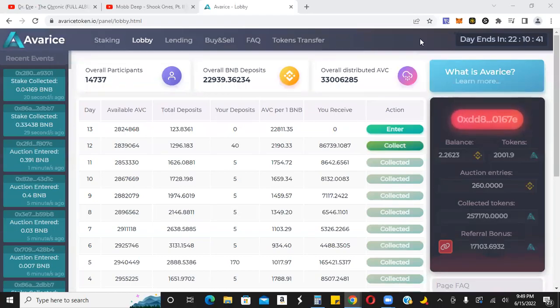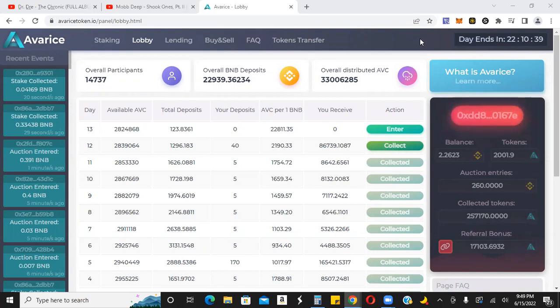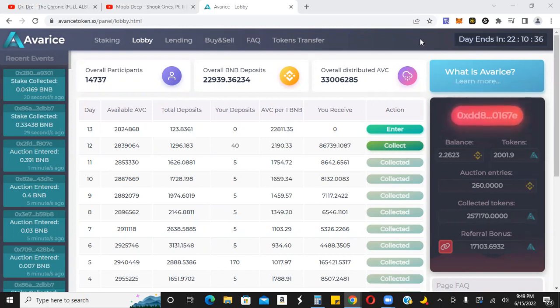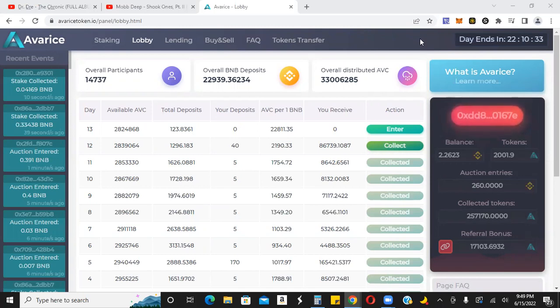Alright guys, what's going on? Jamie here. Just wanted to give you a quick update on Avarice. I was able to snipe a little bit. As you can see here, I went in with 40 BNB today. I did 5 BNB earlier.